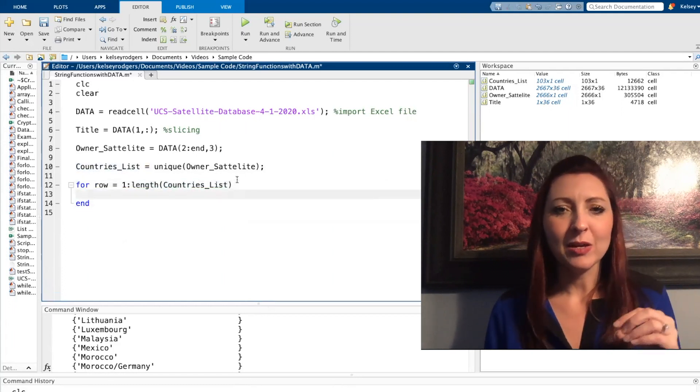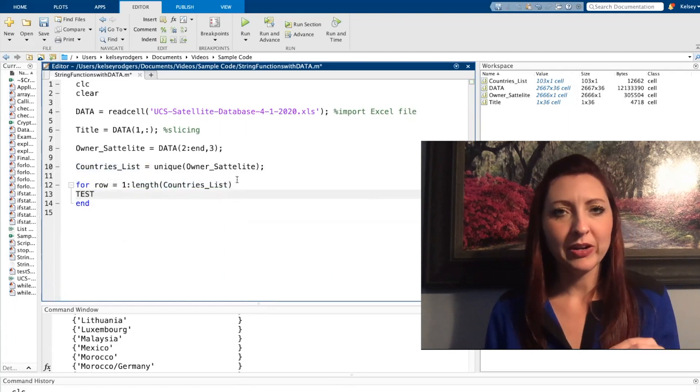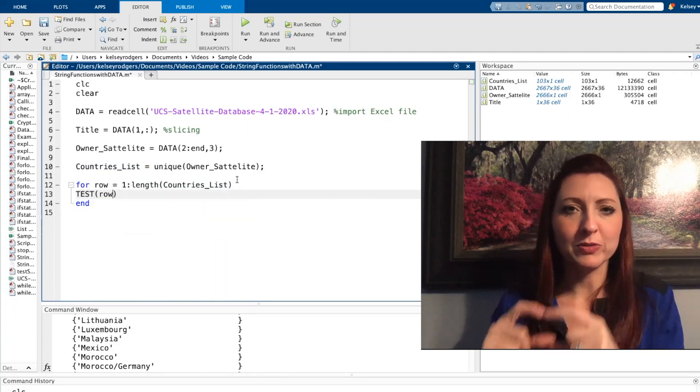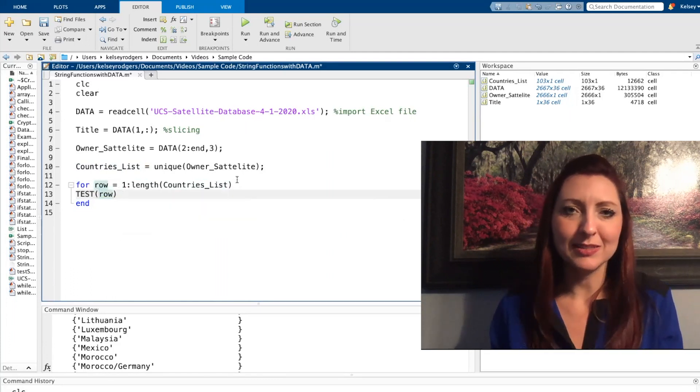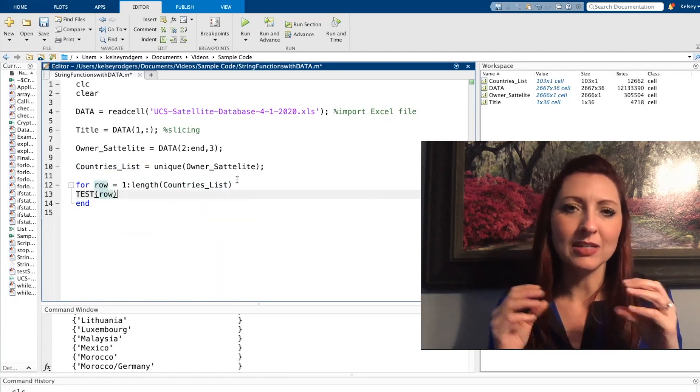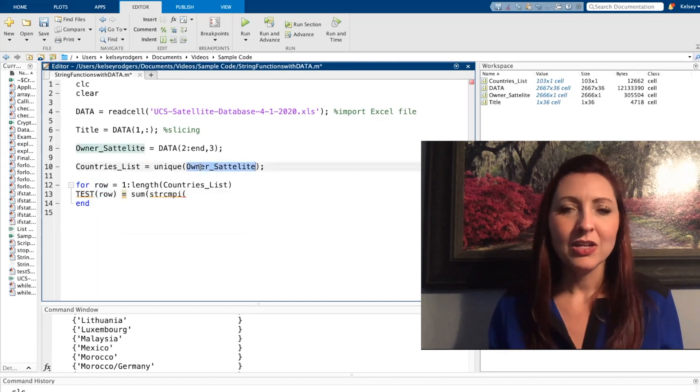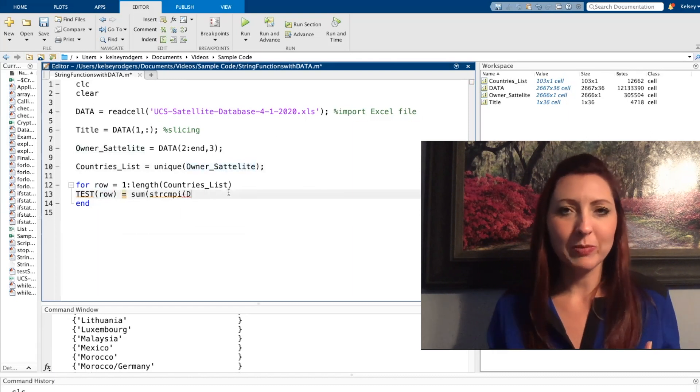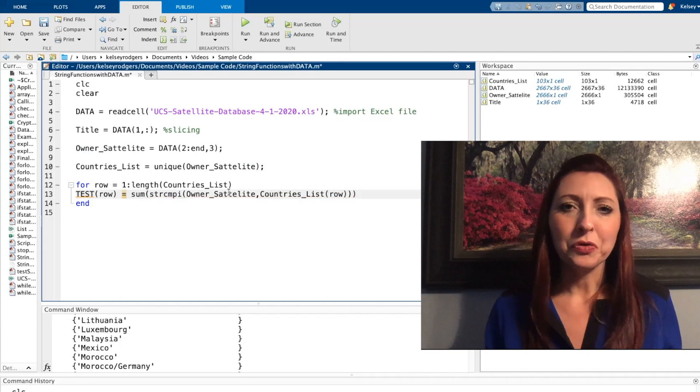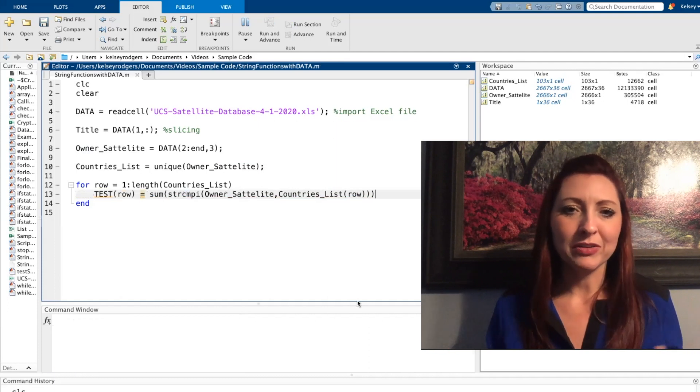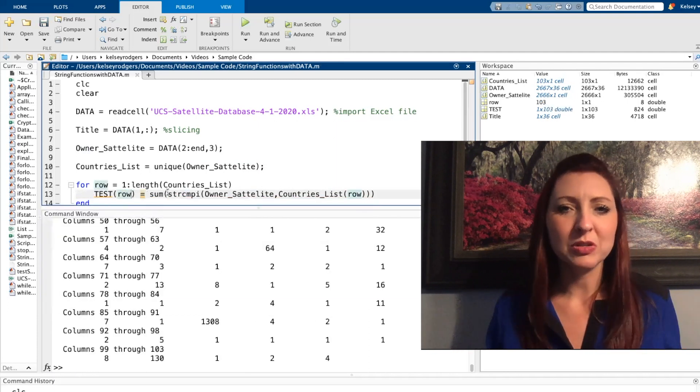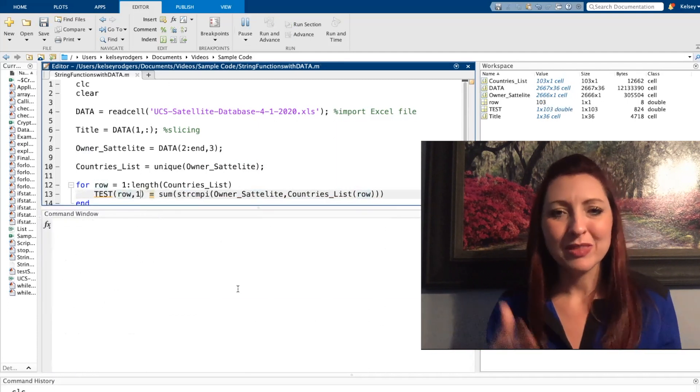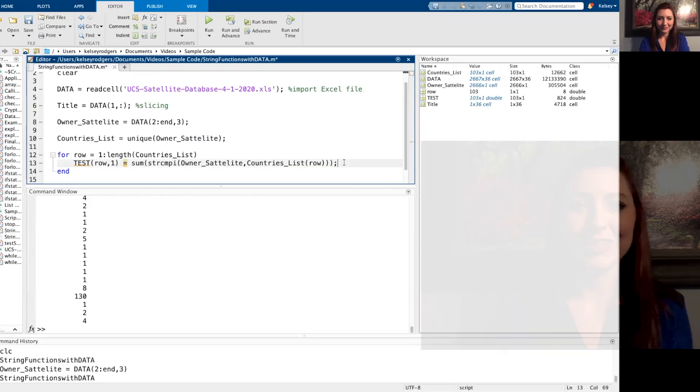And then I'm going to use string compare to compare to the entire data set for every one of those country names to see how many times that occurs in the whole data set. So remember string compare will give me a logical array, true or false. So for the summation of however many trues there are, that's how many satellites belong to that country.